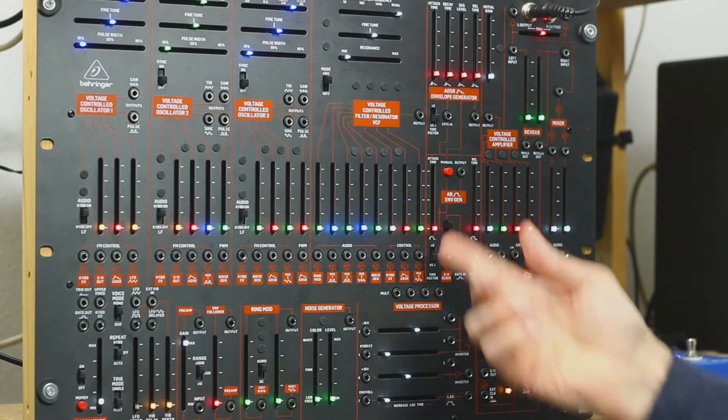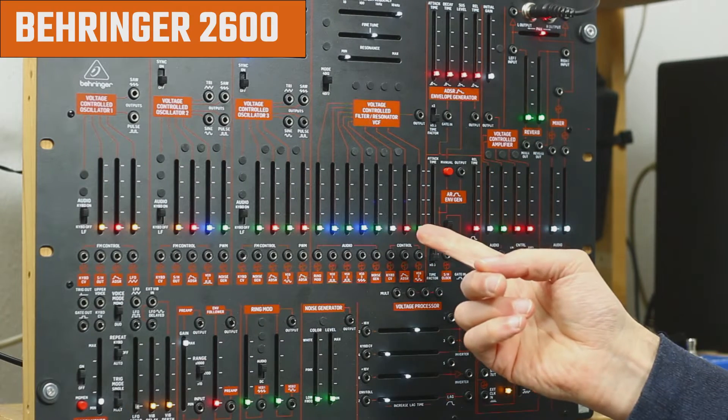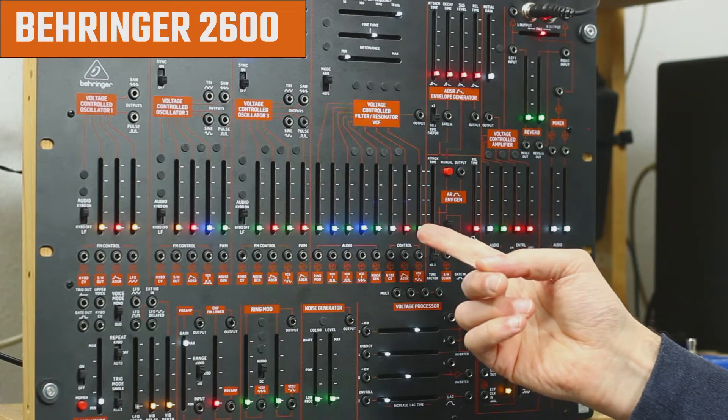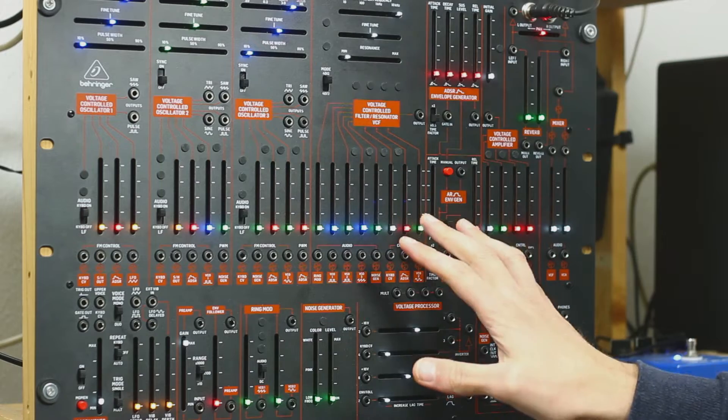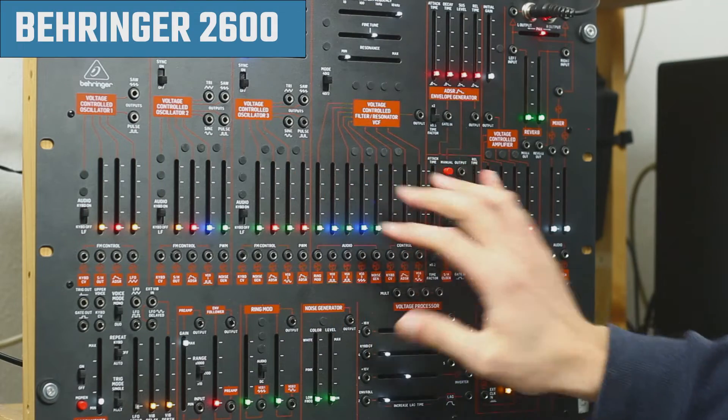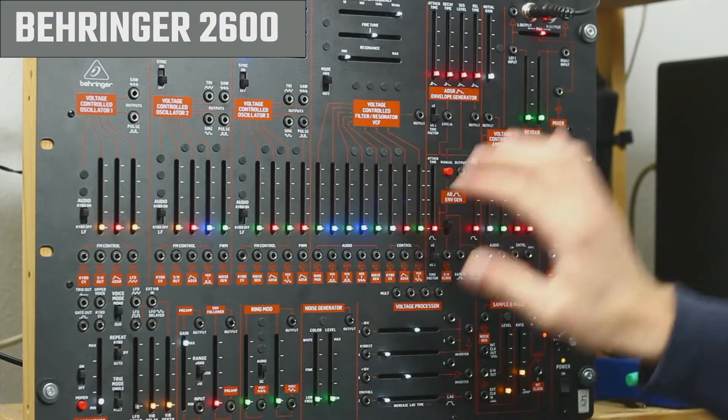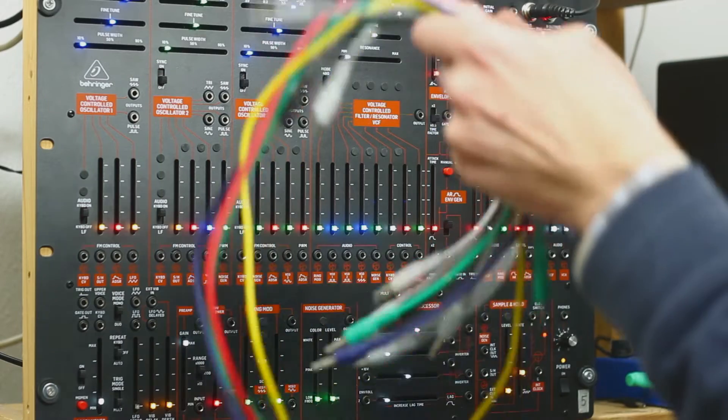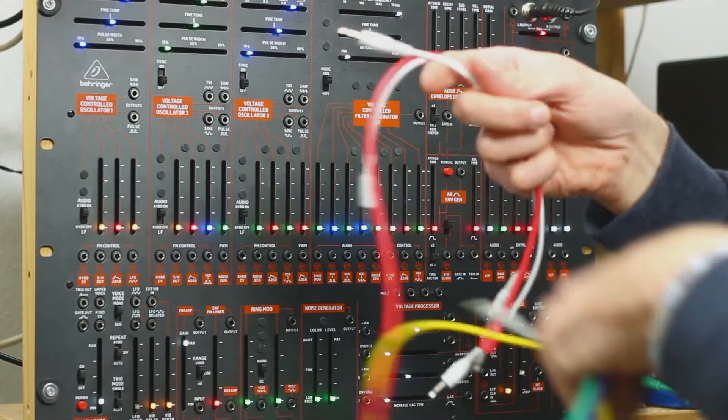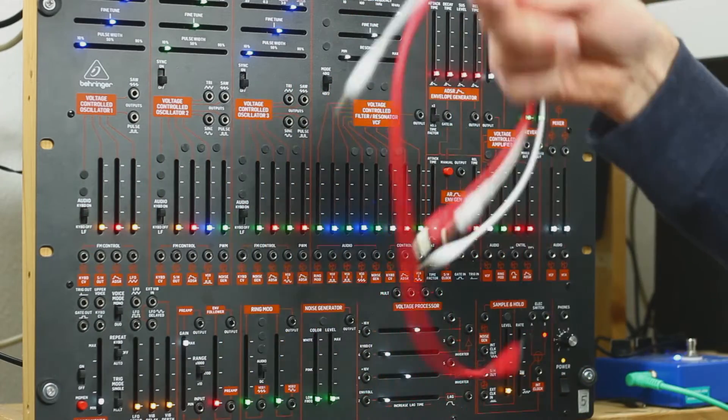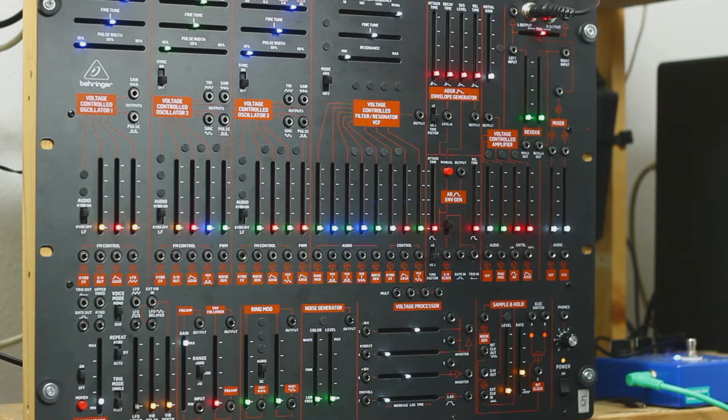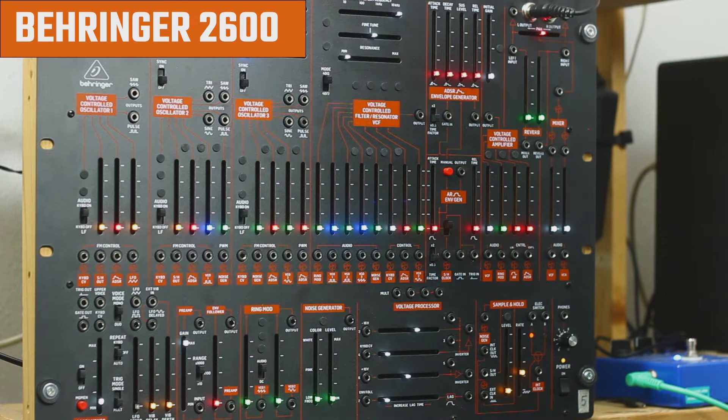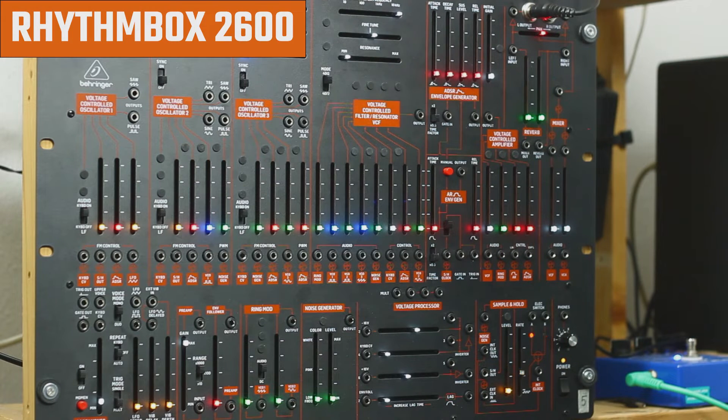Hi, this is the Behringer 2600. I think you have the same one at home, maybe a blue one, maybe a gray one. I got all these patch cables and we're going to make this synthesizer into a rhythm box.